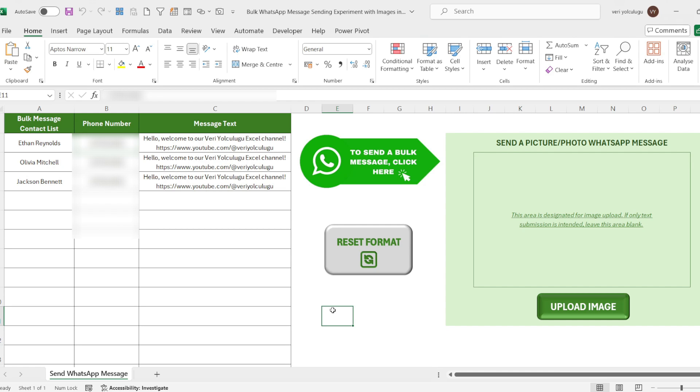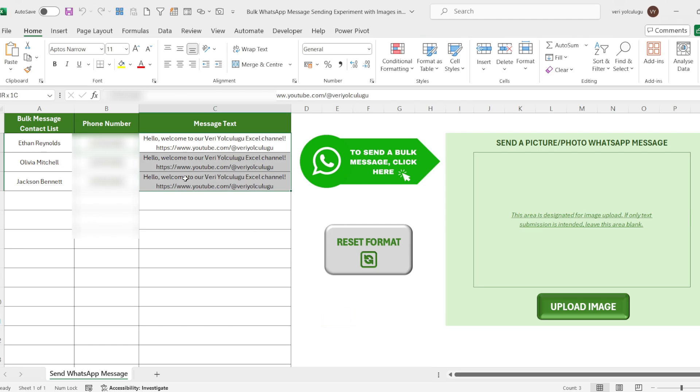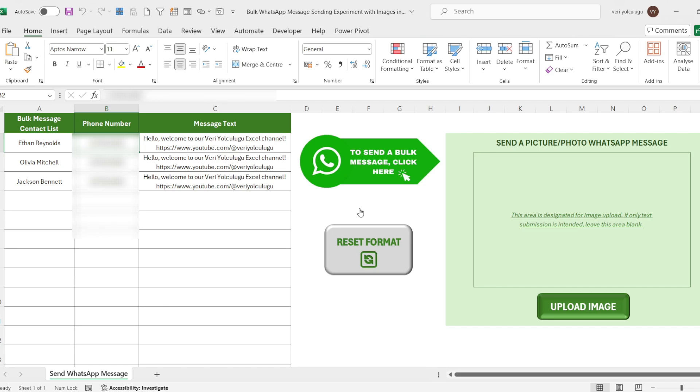Hello guys, in this video I will talk about sending messages with pictures in WhatsApp based on the number and message text you entered in Microsoft Excel. With the format I have prepared, you will be able to send instant messages to people in your contacts or not, without applying any formula, just by pressing a button after adding the phone, message and picture.